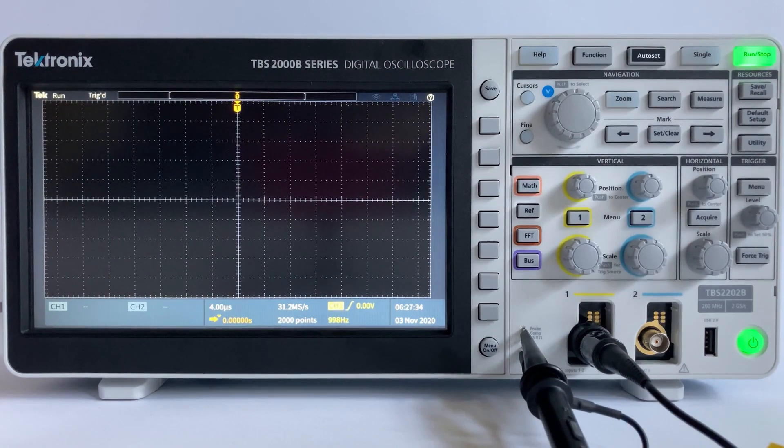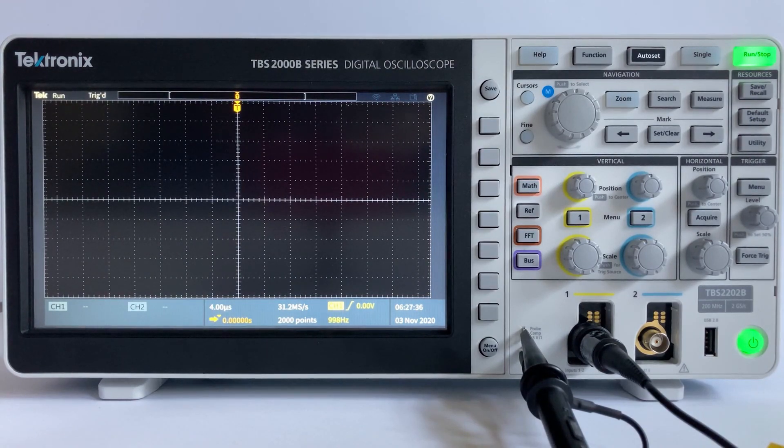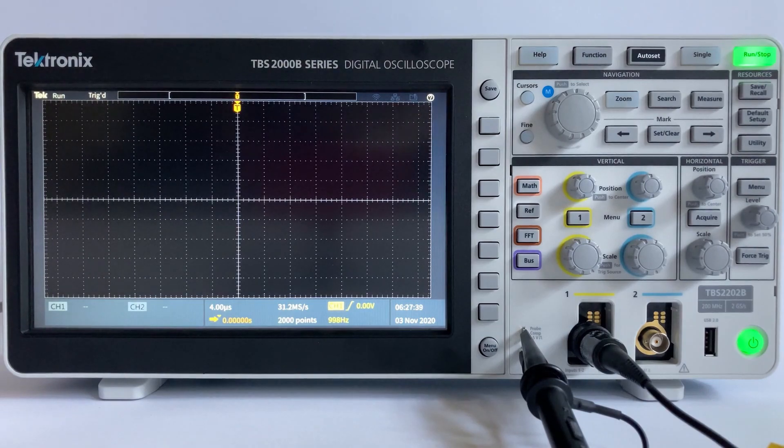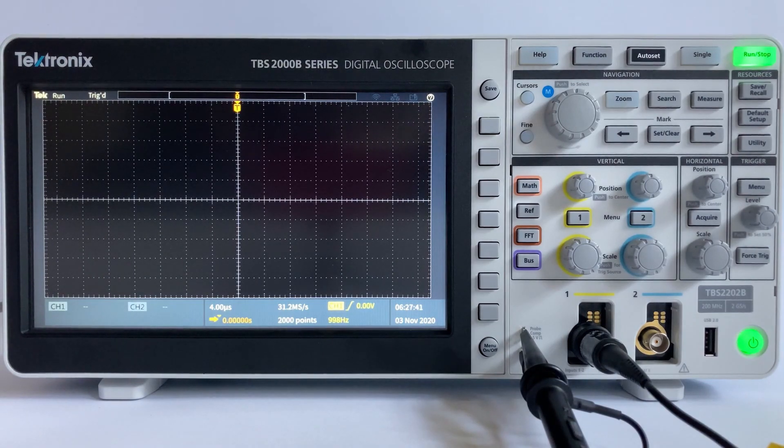Before we talk about the vertical and horizontal control systems, I first want to mention the Autoset feature. This is a tool that can be very helpful when first trying to display your signal.